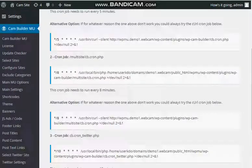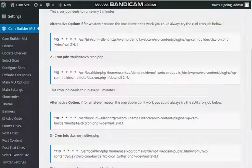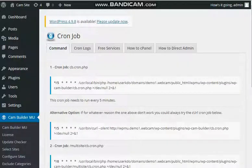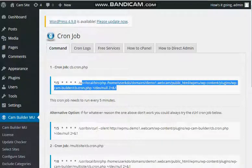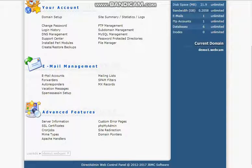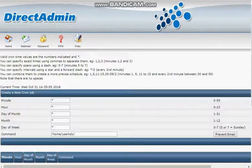The last step is to add the two cron jobs. There's a third if you wish to use the Twitter bot, but let's just add two for now. So I'm going to go to my admin panel, the cron job.